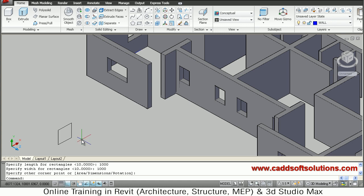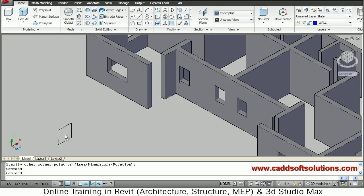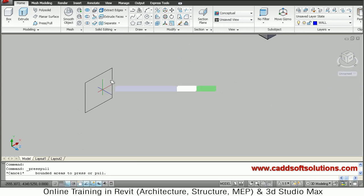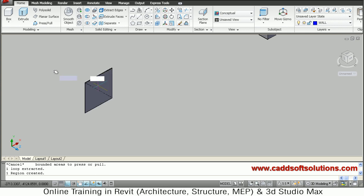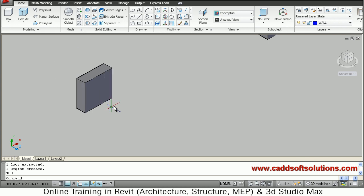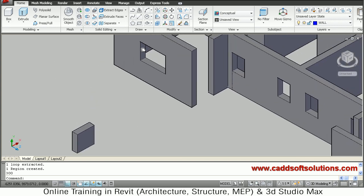Click the direction. Now we will press pull this — take the press pull tool, click inside, give the direction, and give a distance of 300 for the wall thickness. Now we will copy this and place it on the opening.